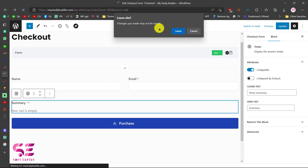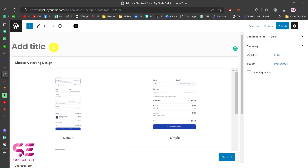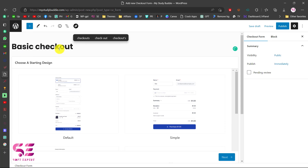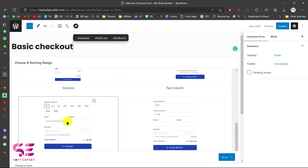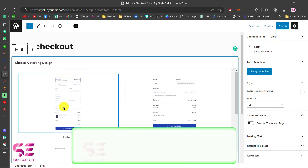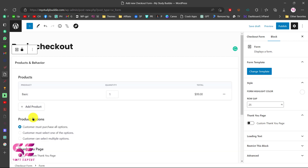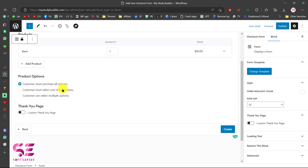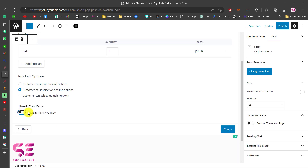To create a new form, go back and click Add New. Give it a title — like Basic, matching the product name. You can select from templates: the default one, a simple one, two-column layout, sections, a donation form, and so on. Let's pick the first one and click Next. Then add a product — we have the Basic product — select it, and enable the option that the customer must select one of these options. You can also enable a custom thank you page where the user will be redirected after checkout. Let's leave that for now and click Create.